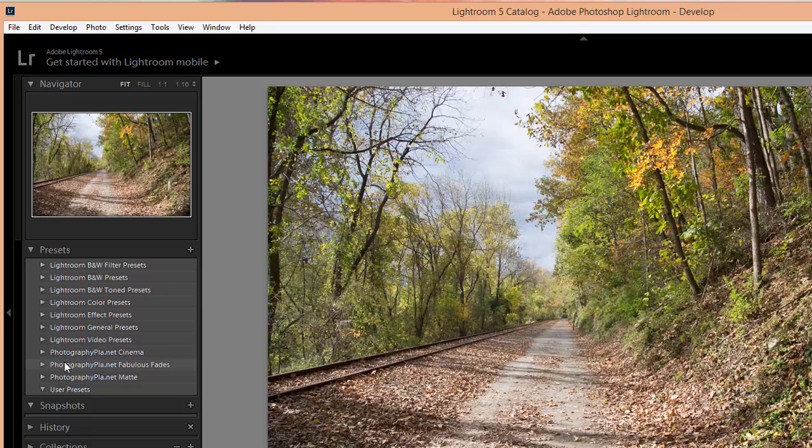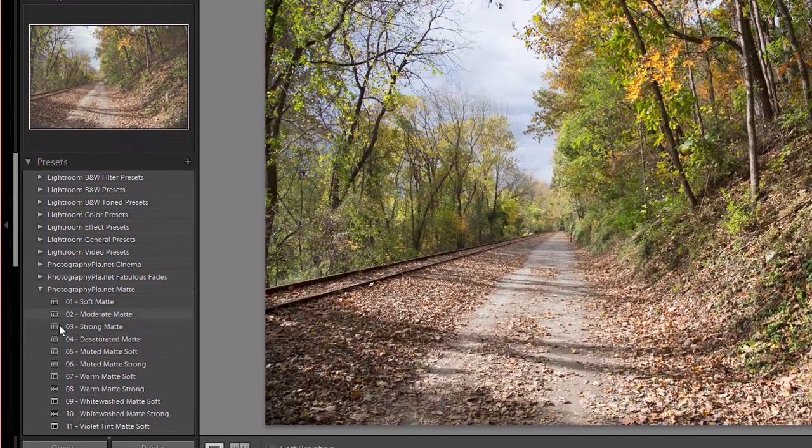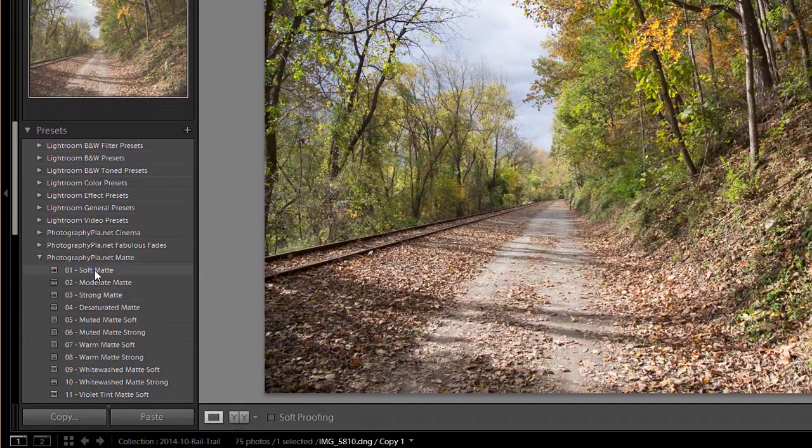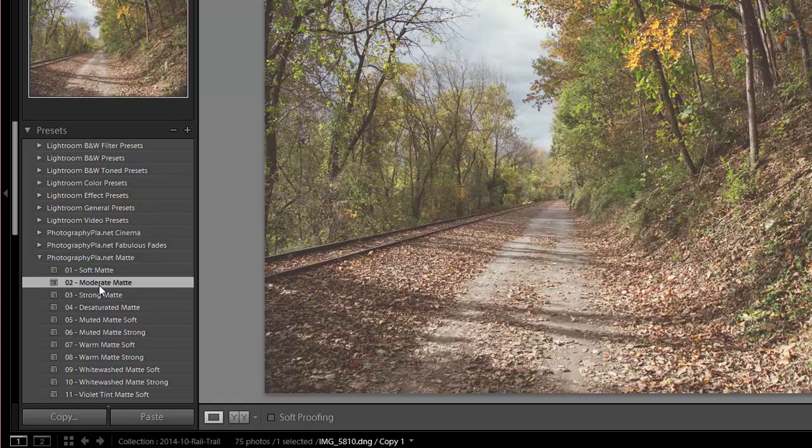The Cinema, Fabulous Phase, and Matte presets are the ones that we just installed. To use them, I'll click on the little triangle to open up the folder and then just click on the name of the preset that you want to use, and it will be applied to the photo.